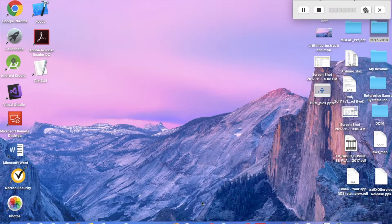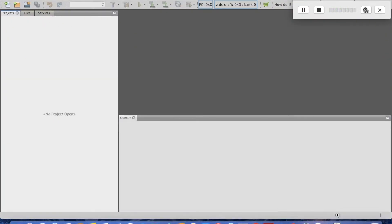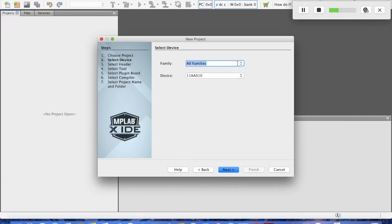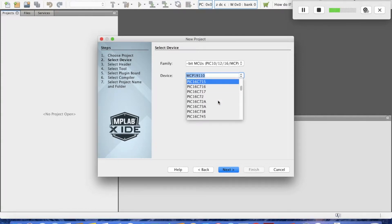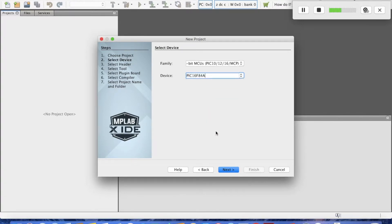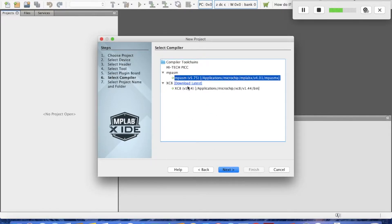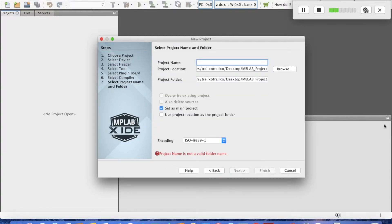Let me go to MPLAB and create a new project. We select midrange and then go to the PIC16F84A. Select next, then simulator, then MPASM as the compiler. Let's call the project 'logical'.